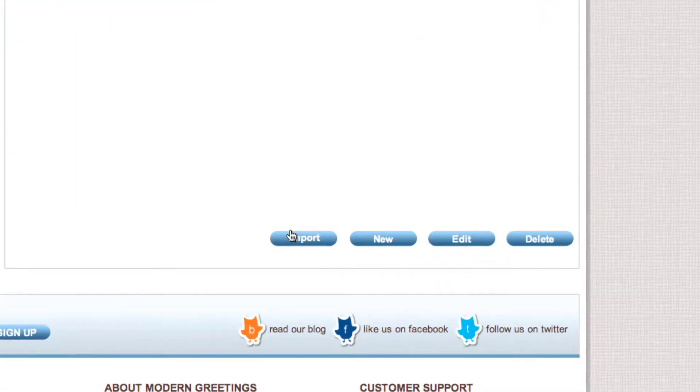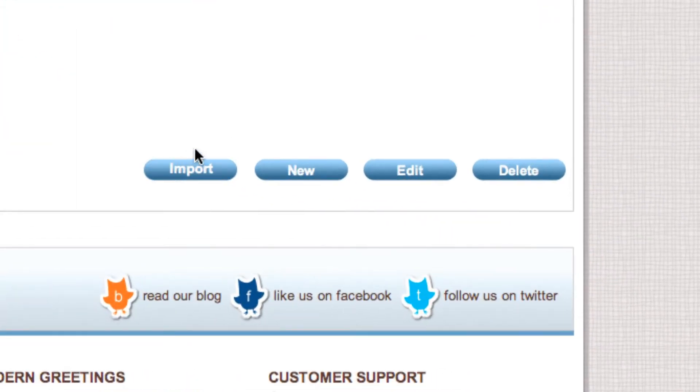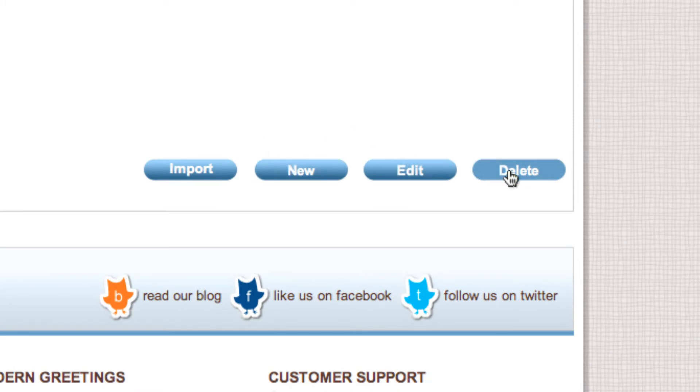Here you can import contacts, create new ones, and edit or delete existing contacts.